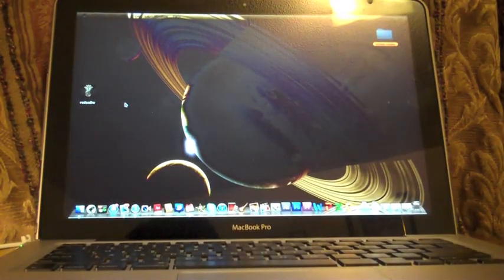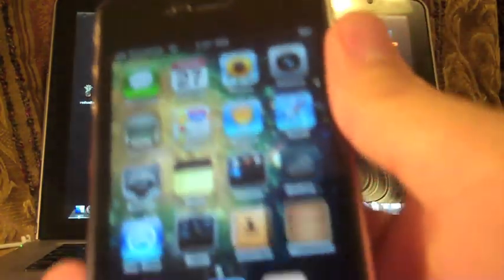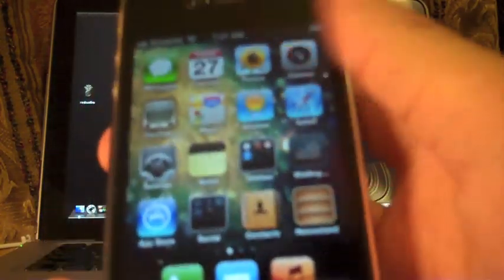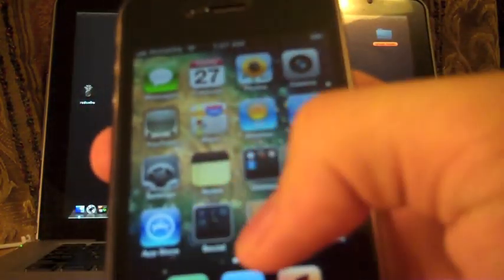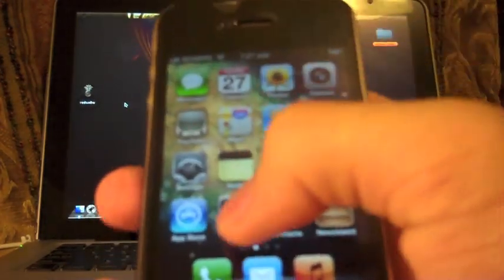Hey guys, I will be showing you how to untether or jailbreak your iDevices running iOS 5.0.1.